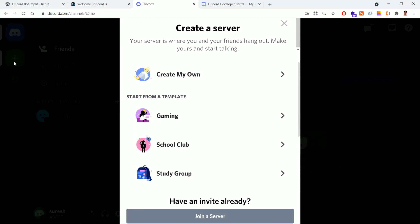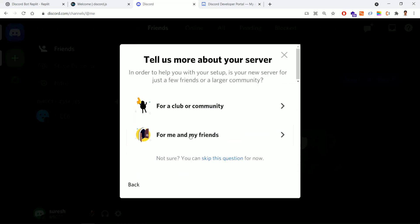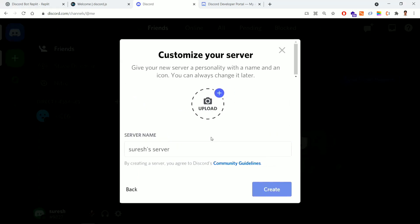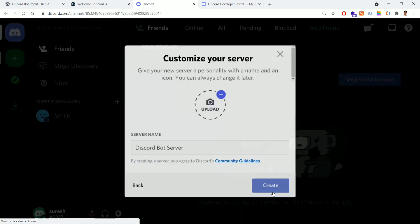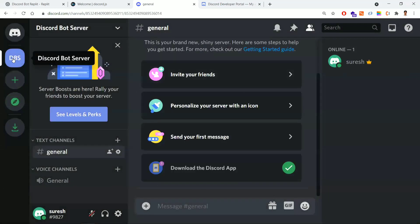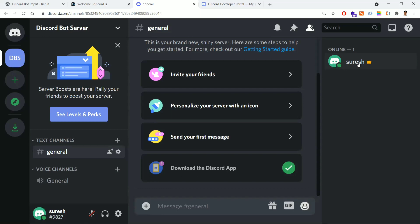I'm creating a server now — click the plus symbol, then 'Create My Own'. You'll have two options; I'm clicking 'For me and my friends'. Give a name to the server — I'm naming it 'Discord Bot Server'. Click Create. The Discord Bot Server is now created.